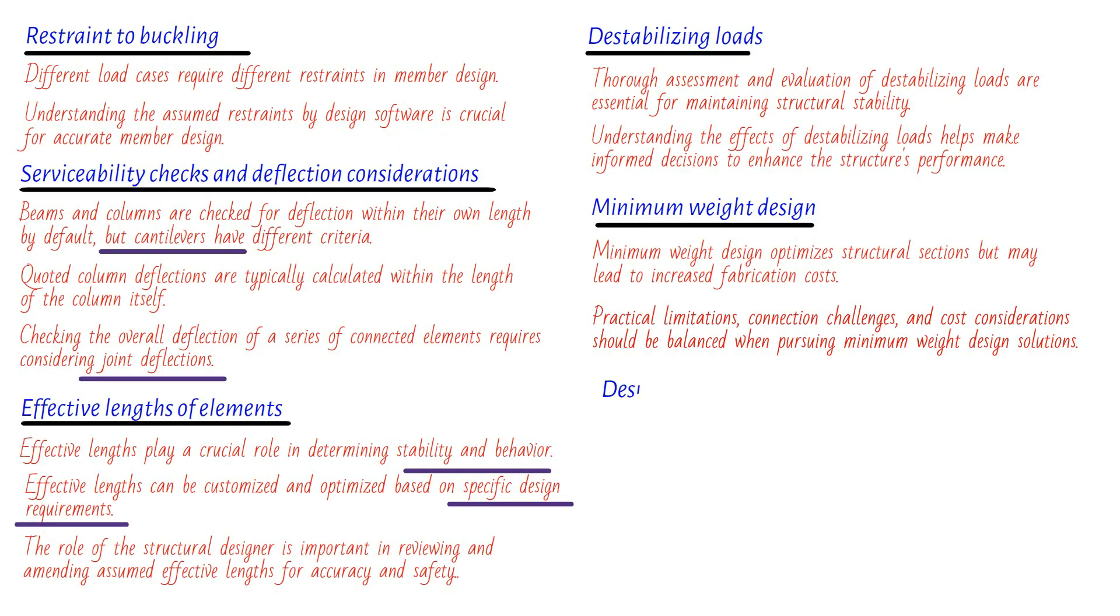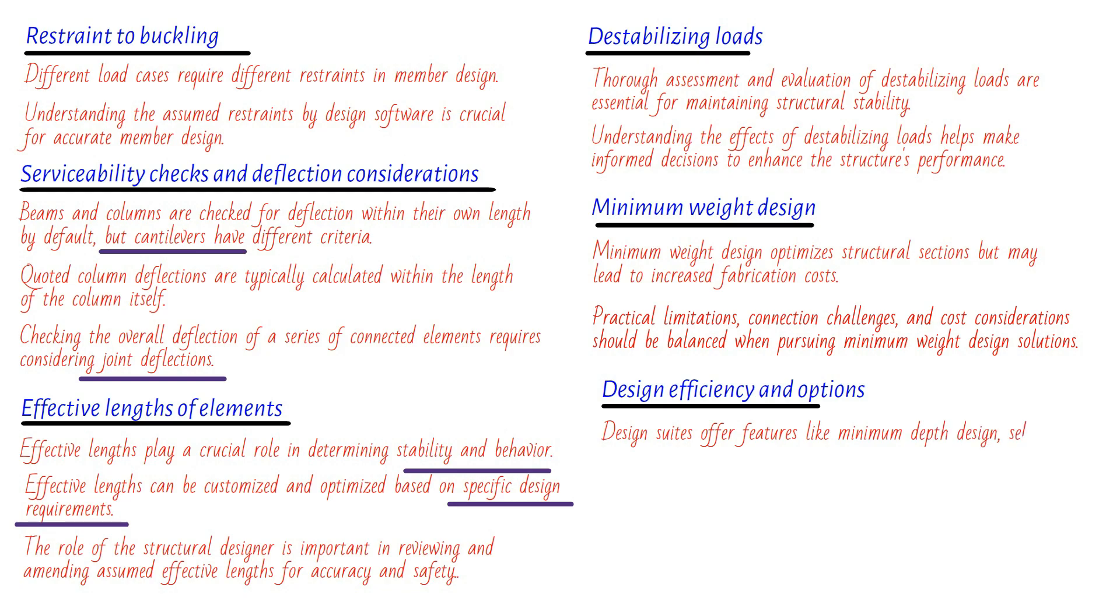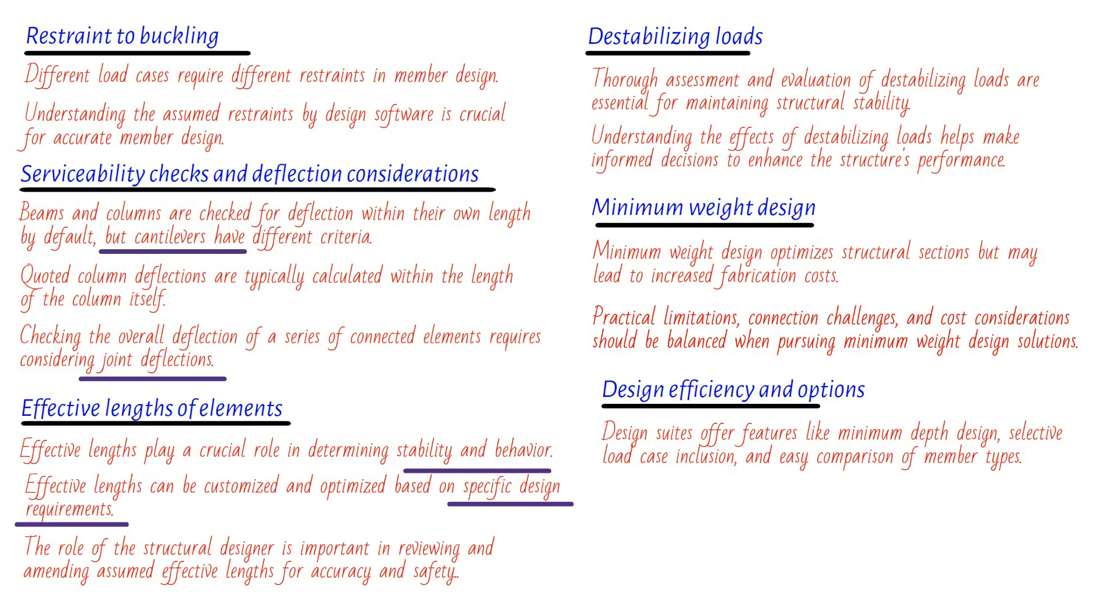Furthermore, when it comes to designing structures, efficiency is key. Design suites go the extra mile by providing a minimum depth design option. This brilliant feature ensures that the shallowest section, while still meeting code requirements, is produced. It's all about optimizing space without compromising on strength. Now, picture this. You have a multitude of load cases to consider, each with its own unique impact on the structure. Design suites empower you with the freedom to handpick which load cases are included in specific checks. For strength evaluations, you can rely on the ultimate load case combinations, and for serviceability checks, appropriate unfactored load case combinations step in. It's a tailored approach that gives you the flexibility you need.